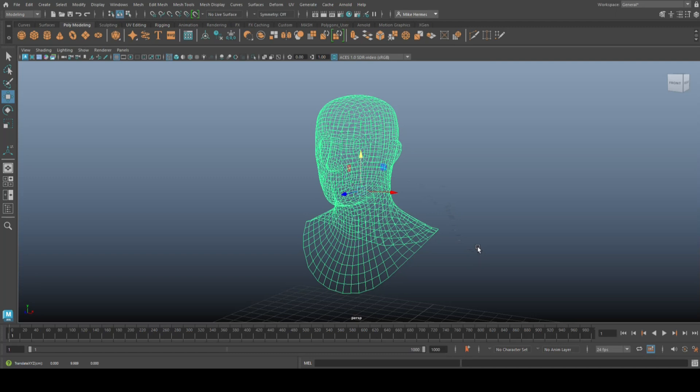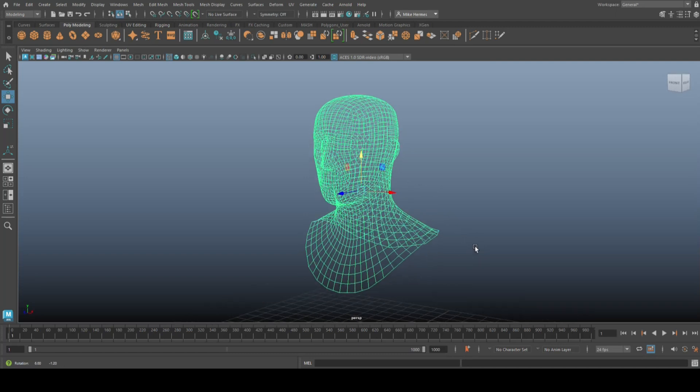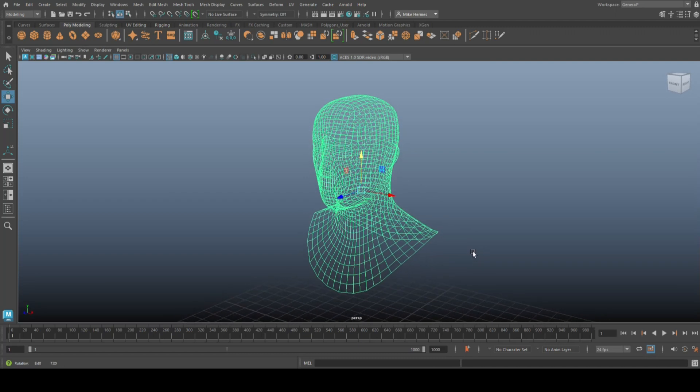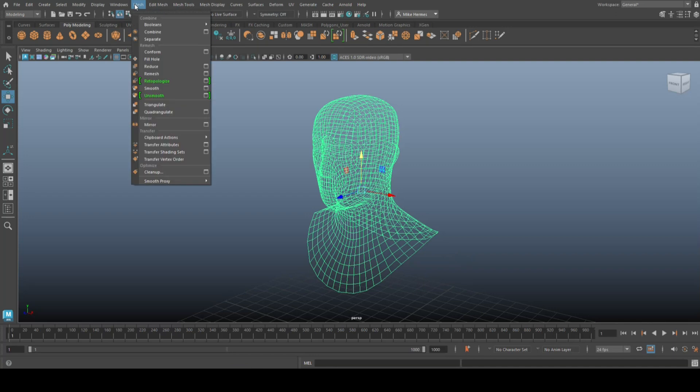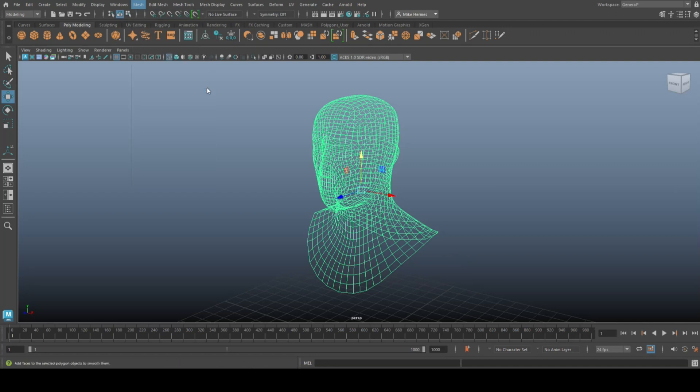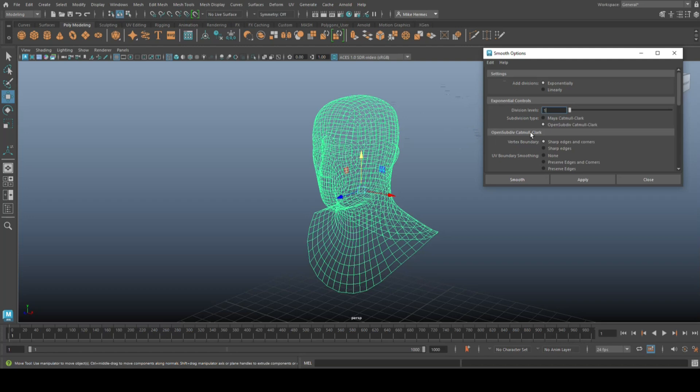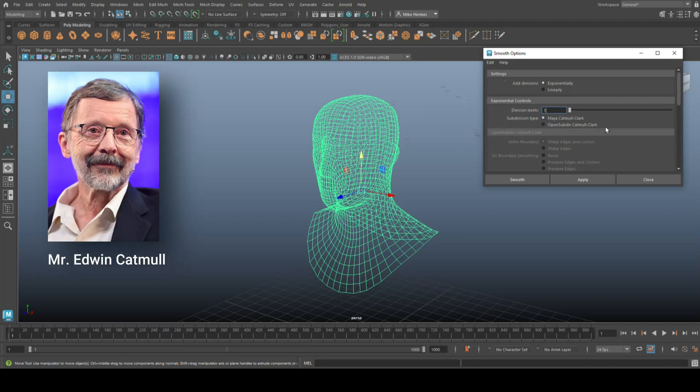So this is our model and I want to smooth it once again. We're going to go up to Mesh and Smooth, but this time we're going to go to the option box. Make sure that you're at Edit Reset so it's all straight up. We're going to go to Subdivision Type, Maya Catmull-Clark to be exact. I suggest you look up the name Catmull if you don't know who that is, because you should know who that is.